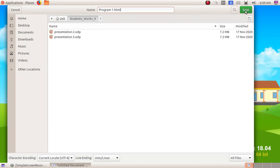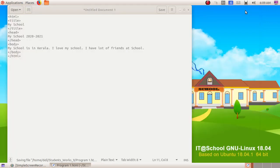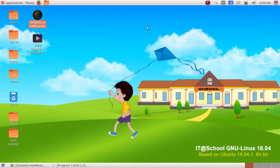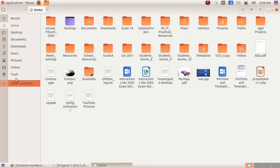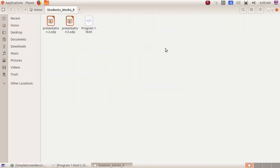Now click on the save button, then minimize this window. Then double-click and open the home folder and there student works 9 folder. Here we can see our HTML file. So double-click and open the HTML file.